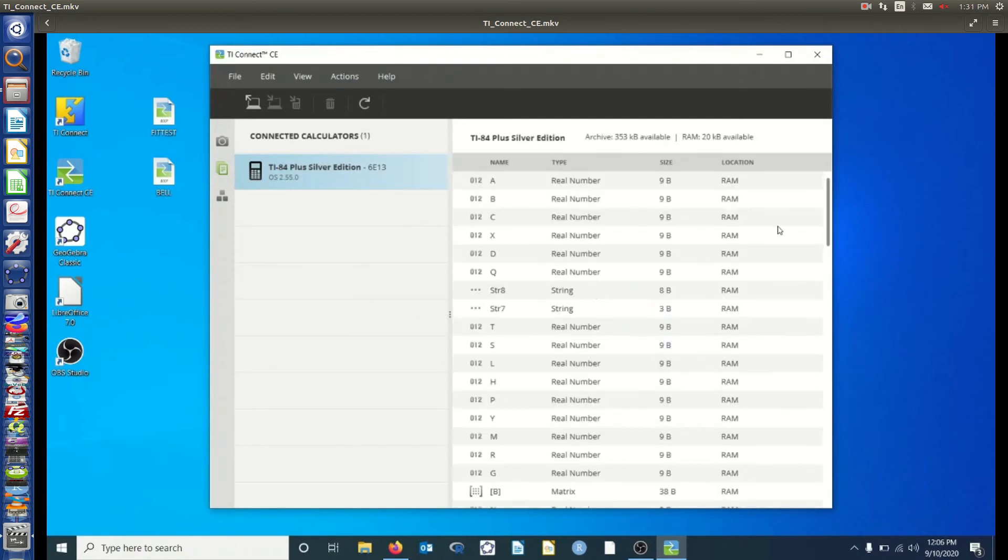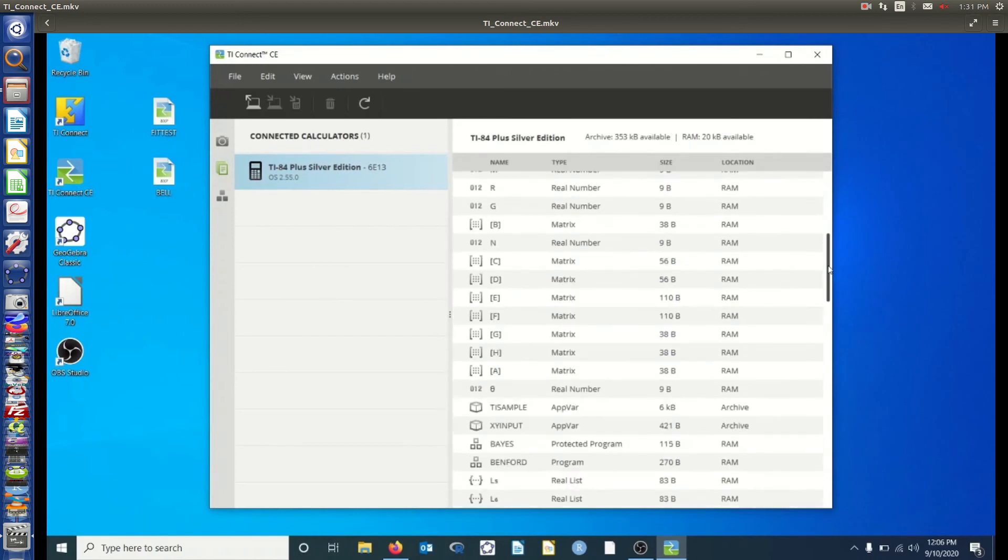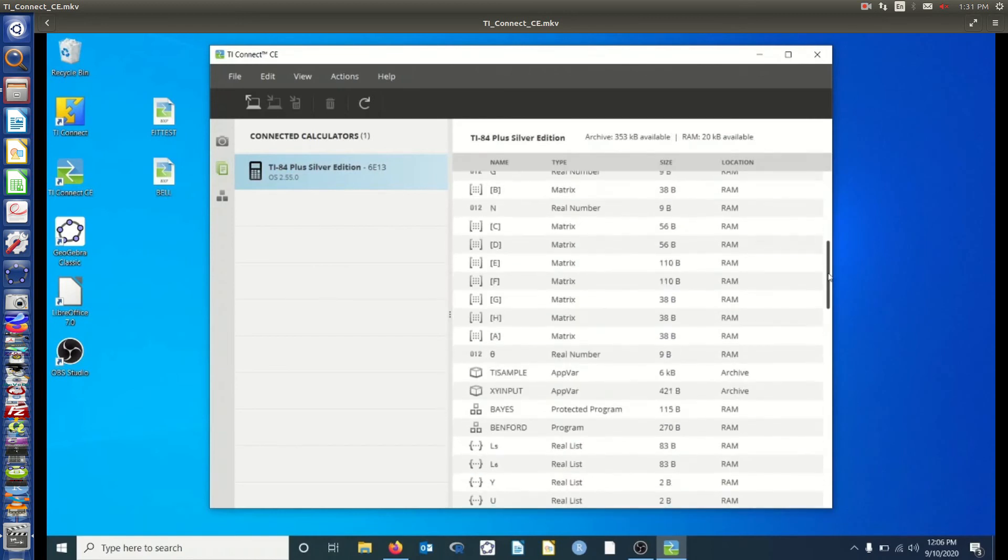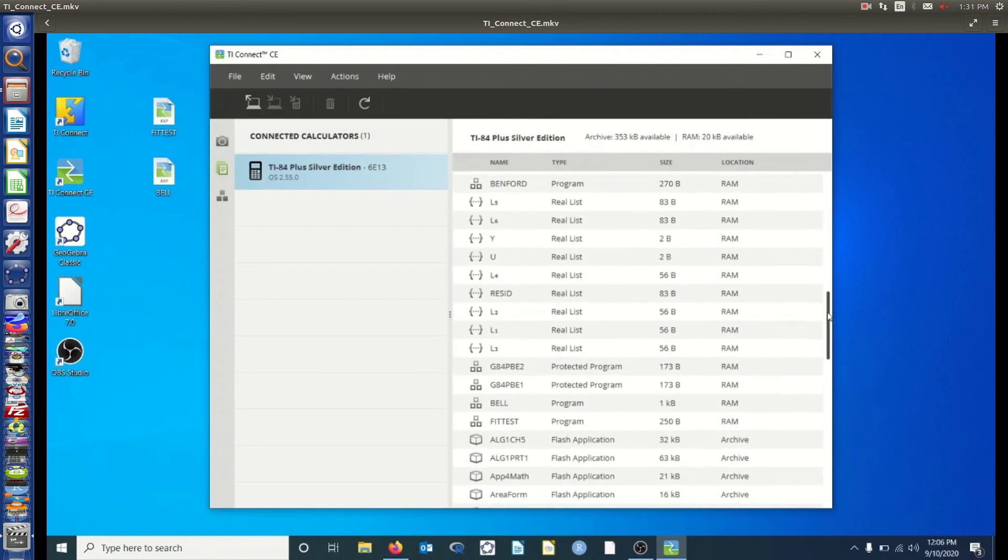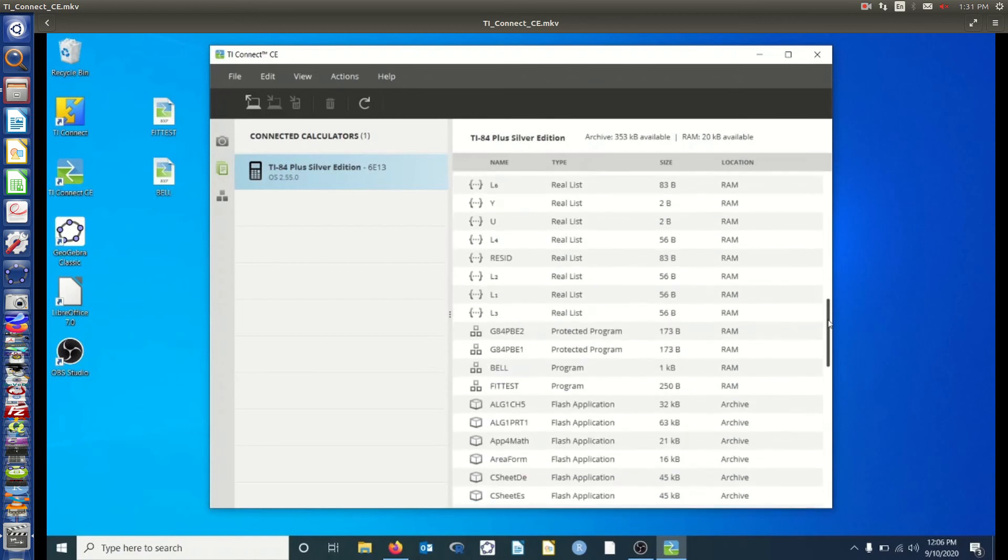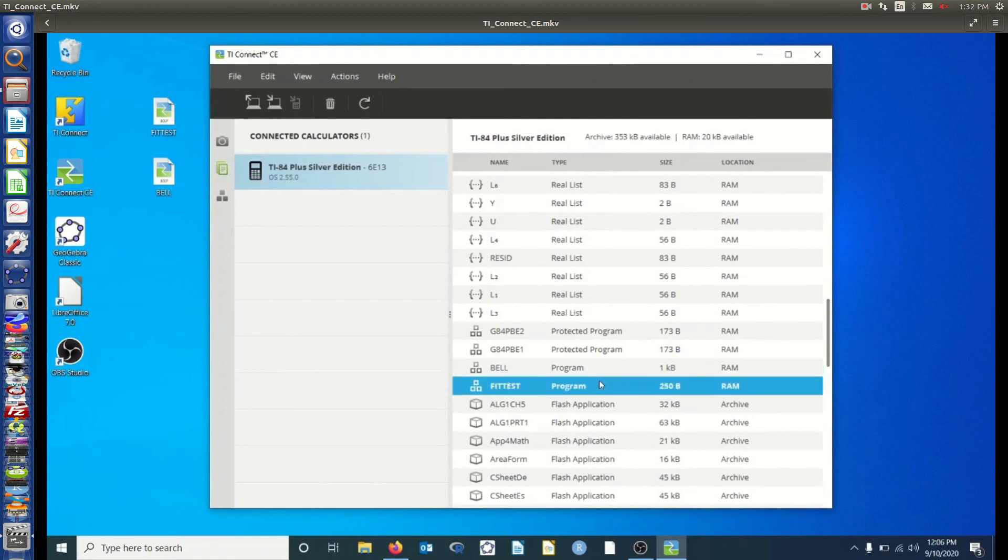Let's scroll down and see those. So these will be programs. So I'm looking for, well, there's Bayes and Benford. I've had those installed already. And there's Fit Test and Bell, so already on our calculators.